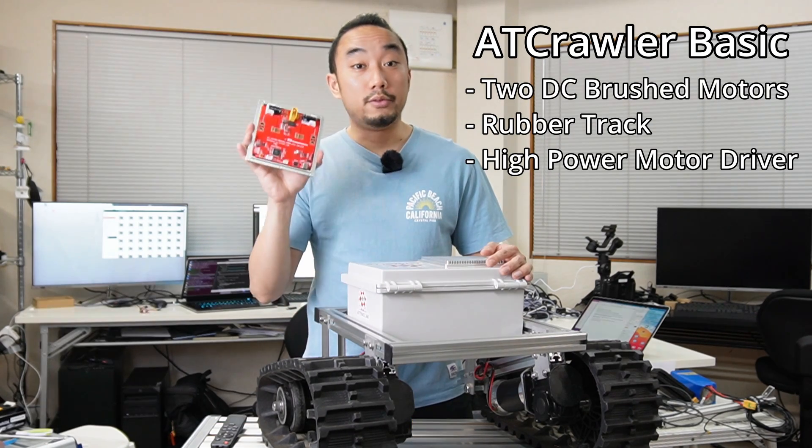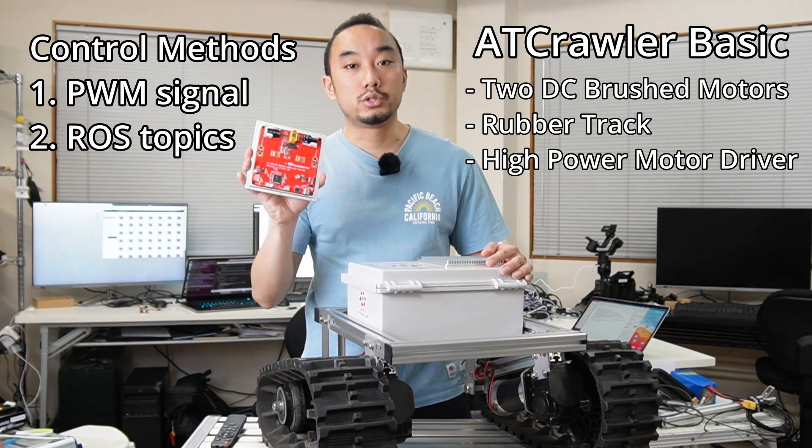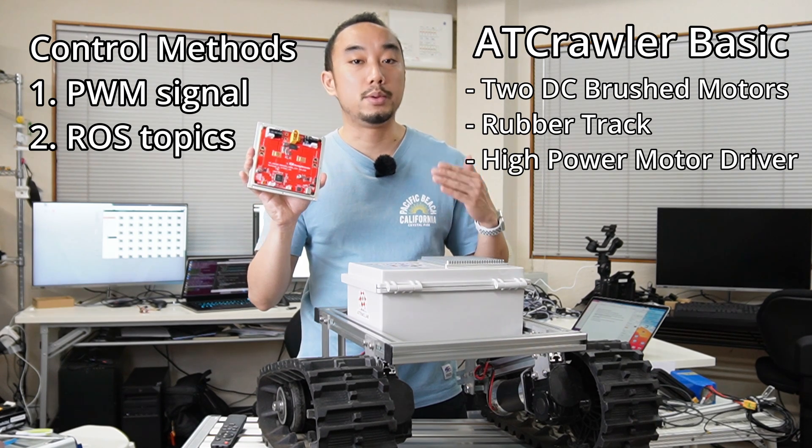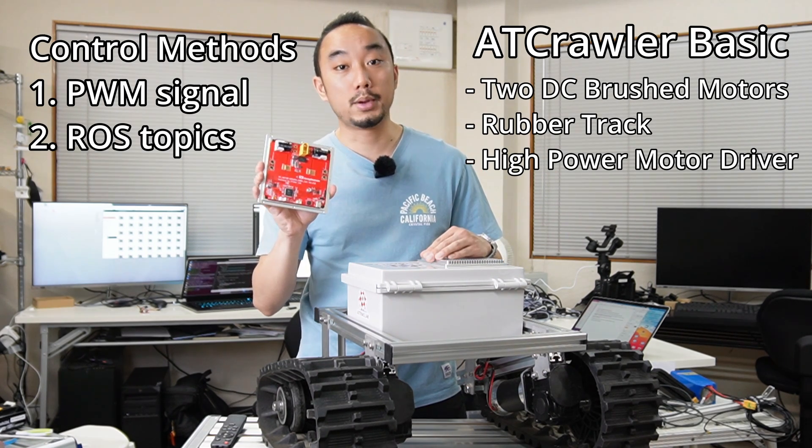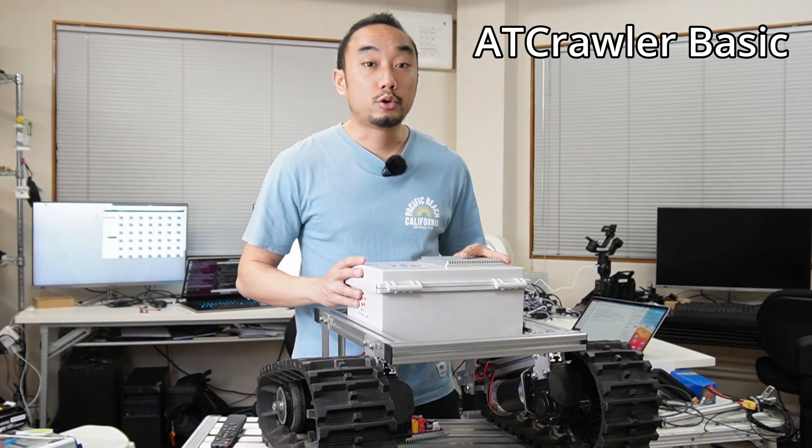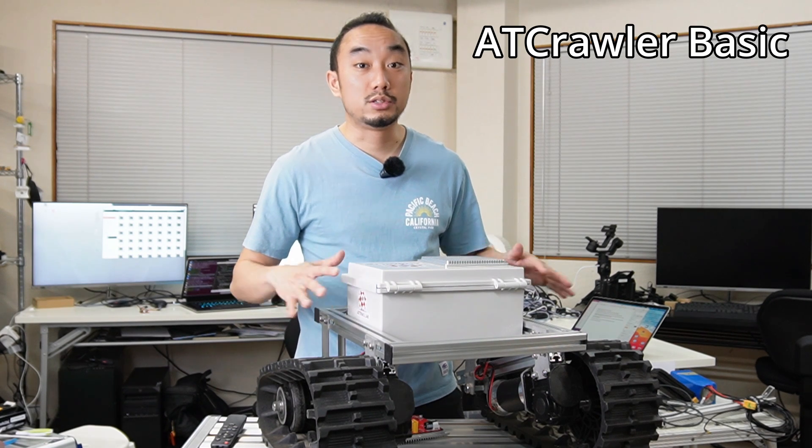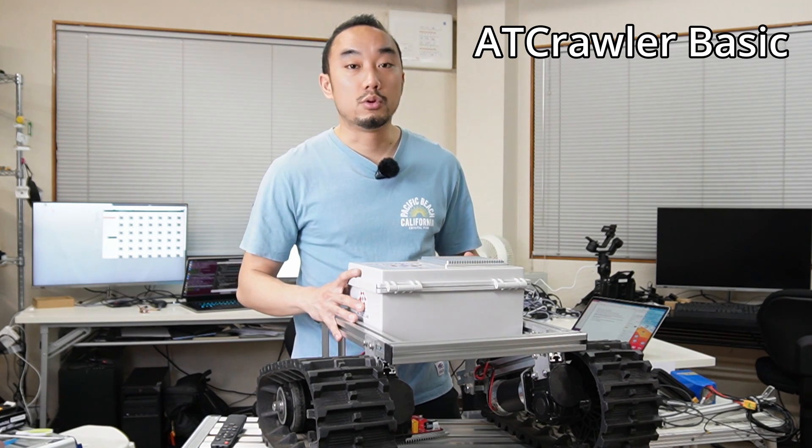It comes with this high power motor driver which you can choose to control either by PWM signal or by ROS topic. For today, I'm going to show you how we can control this UGV by ROS and if you're ready, let's get started.